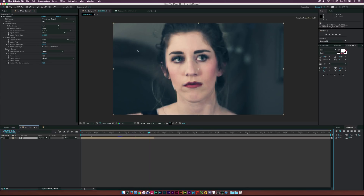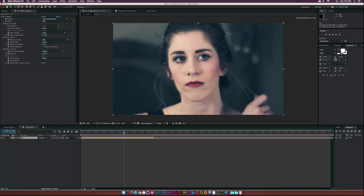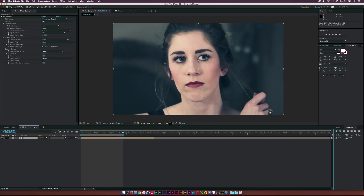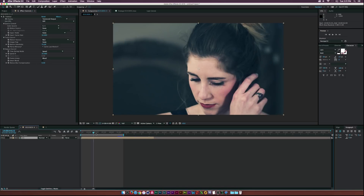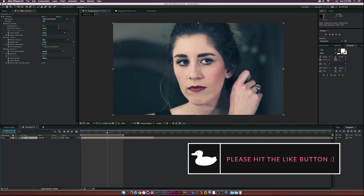You might not want to render the entire clip — maybe you only need like three seconds of it. Go to the point where you want to cut, hit N on your keyboard to set the out point, and then you can render just from there. That's pretty much how you use Twixtor — it's a very powerful plugin.